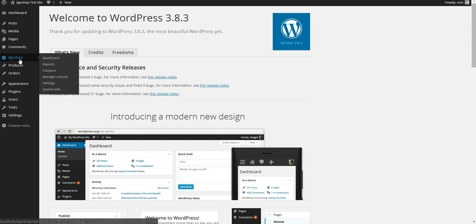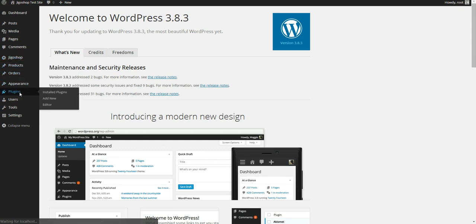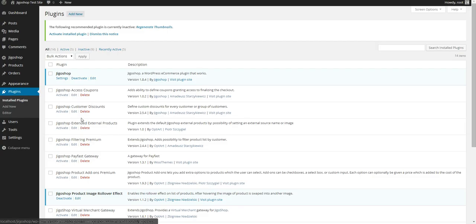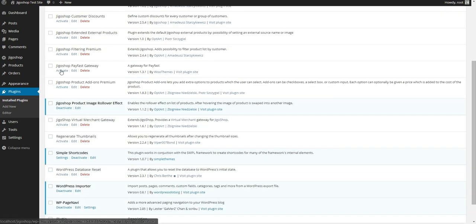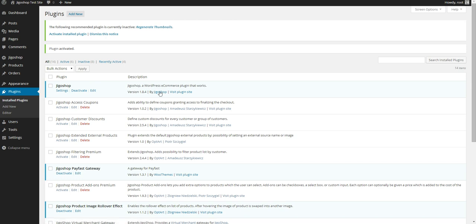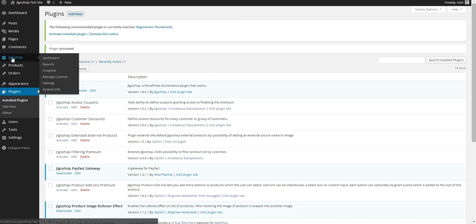So first thing you're going to want to do is come into your plugins and just make sure it's activated. So after we've done that, we can simply come into our GeoShop settings.